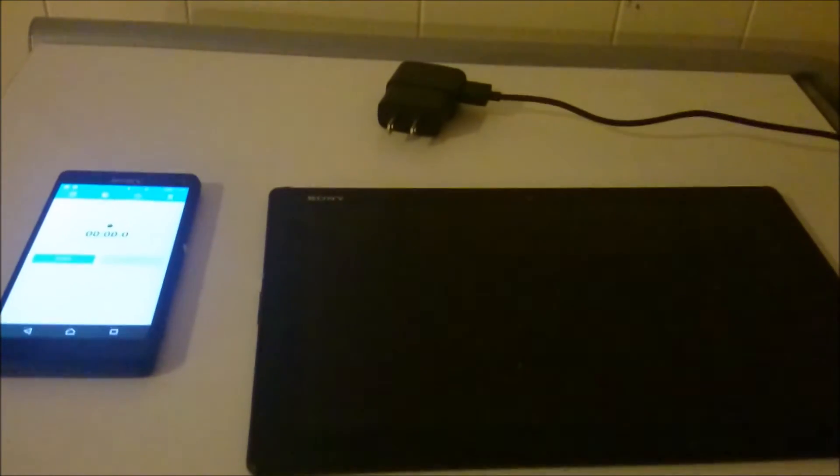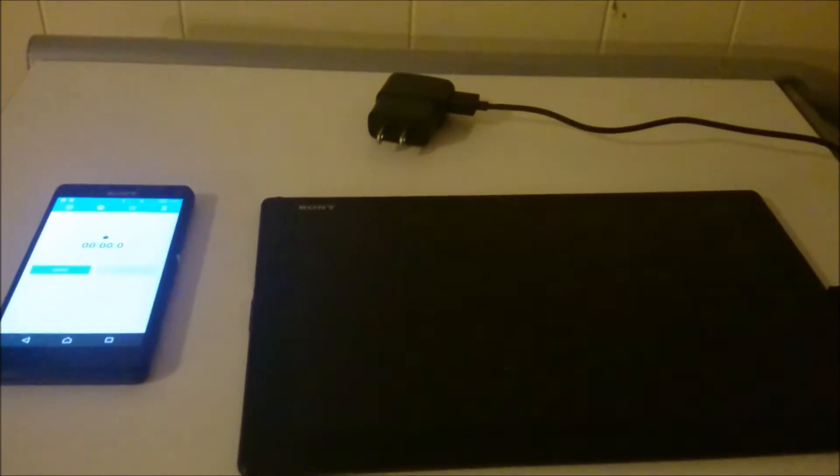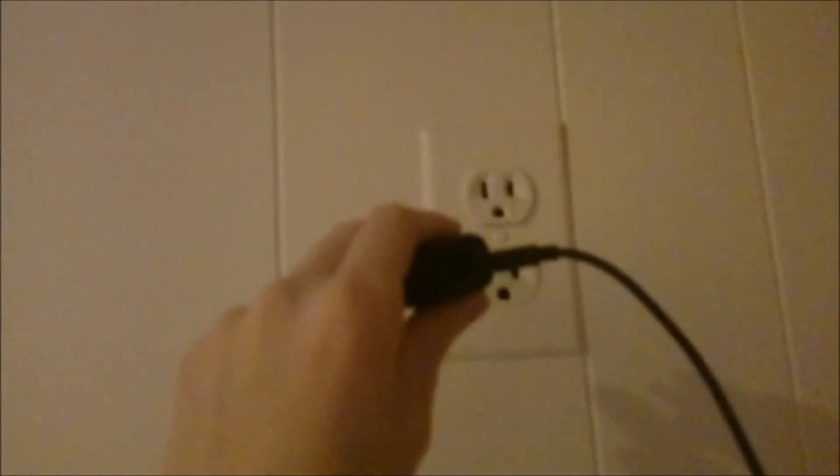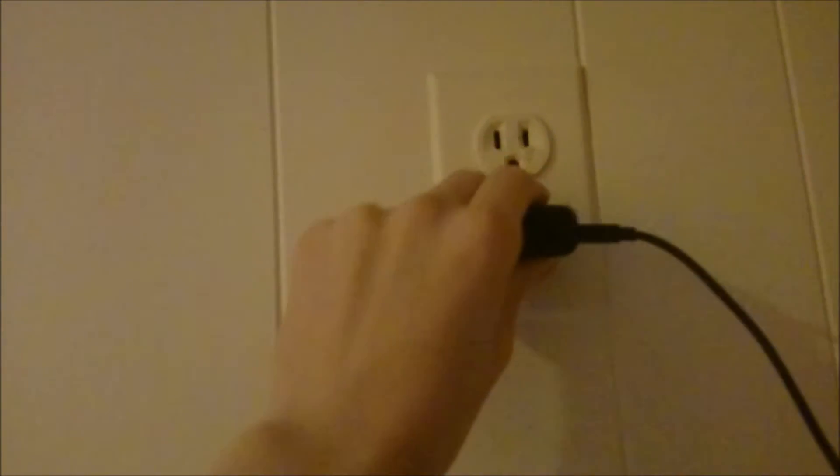Alright so now I got the standard micro USB charging cable and wall adapter, the one that shipped with the Xperia Z4 tablet. So again I'm going to be doing the same thing here. I'm going to be starting this for 30 minutes.